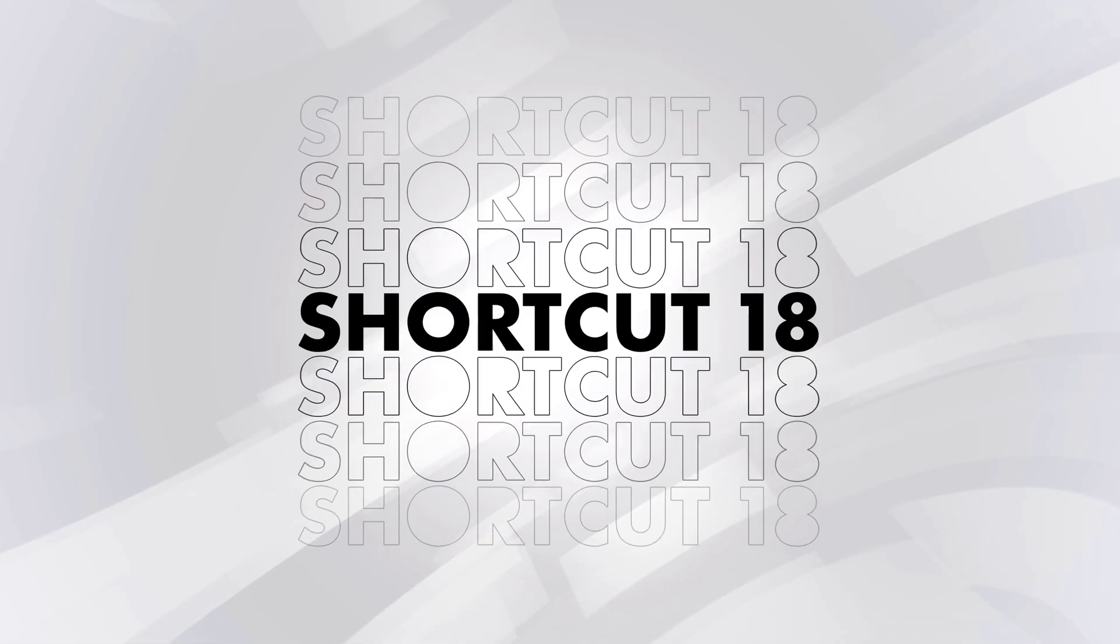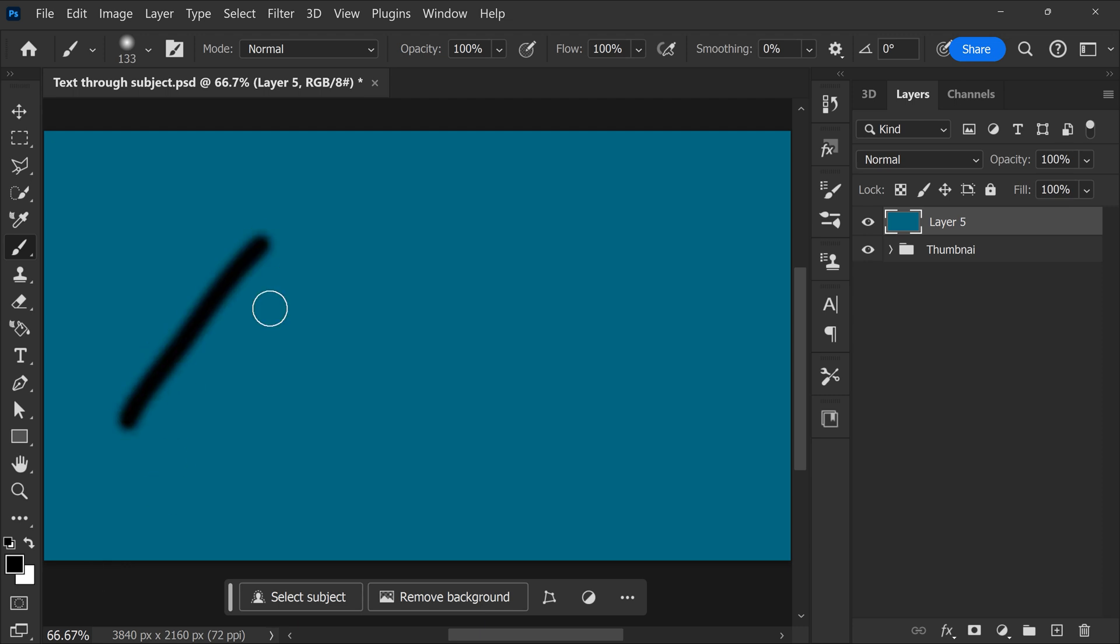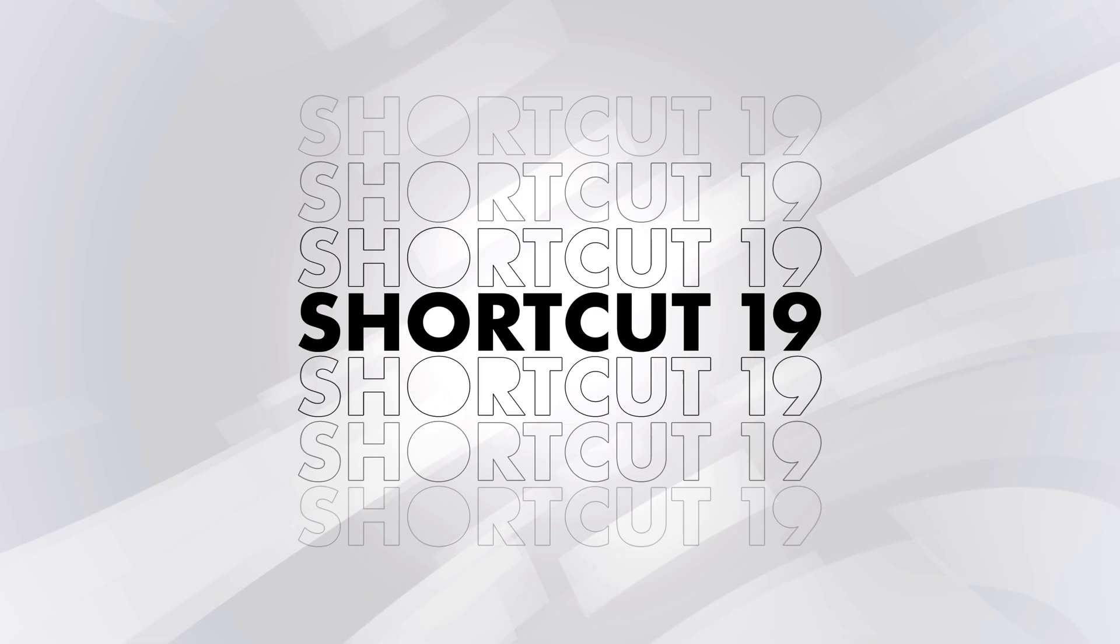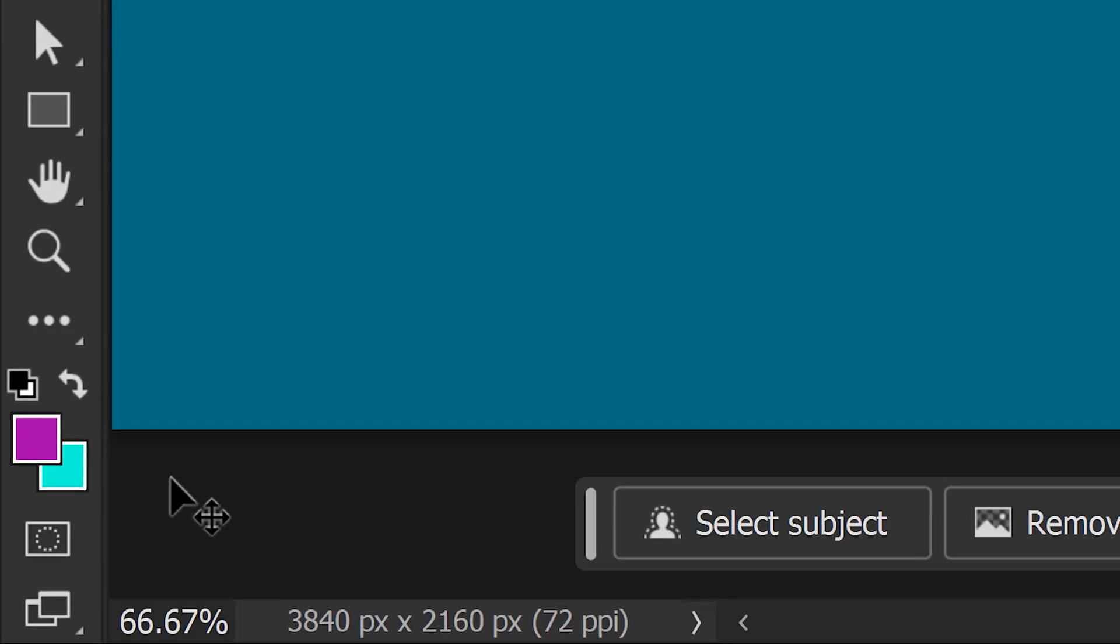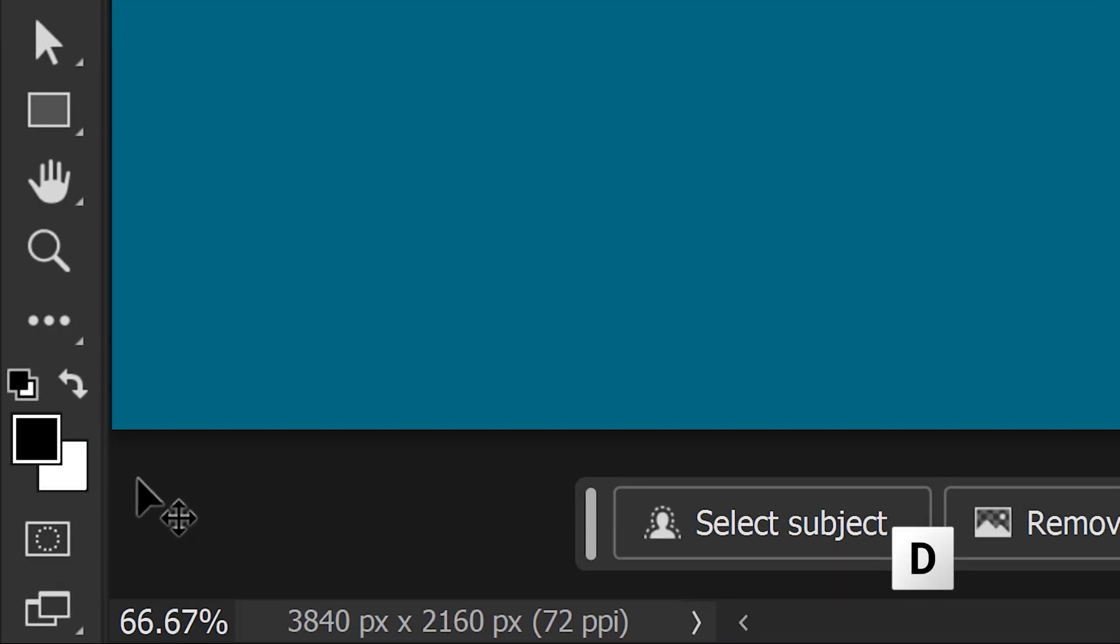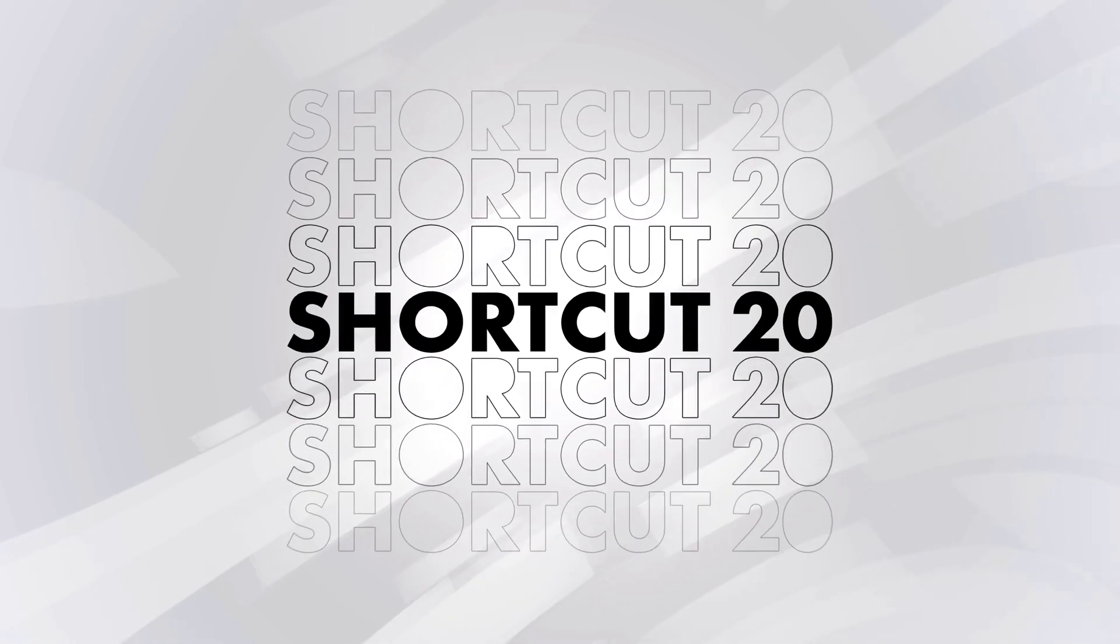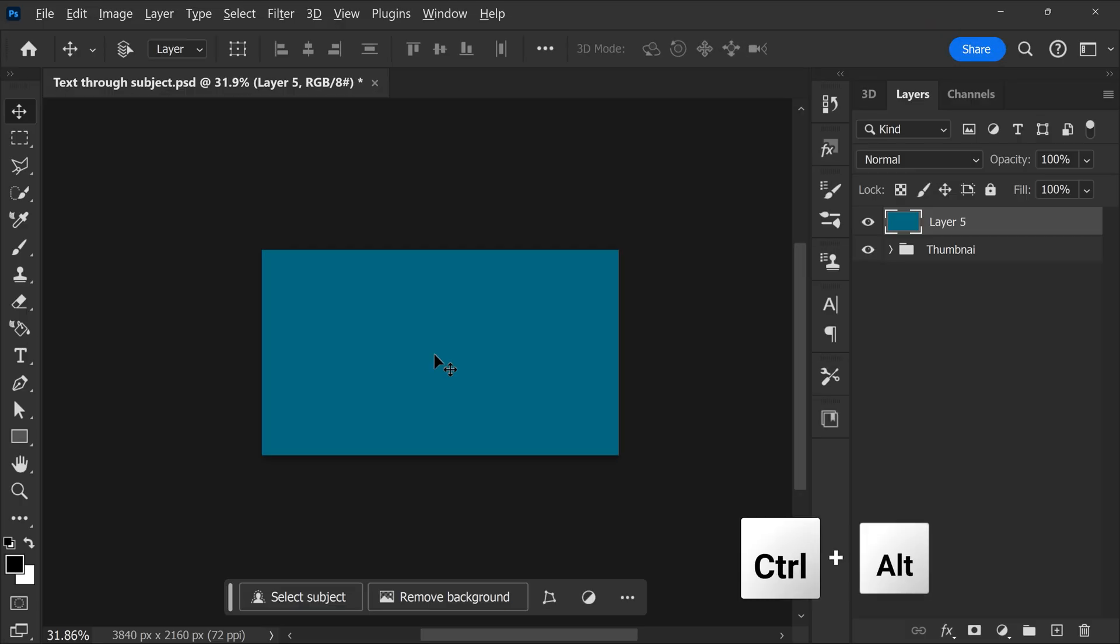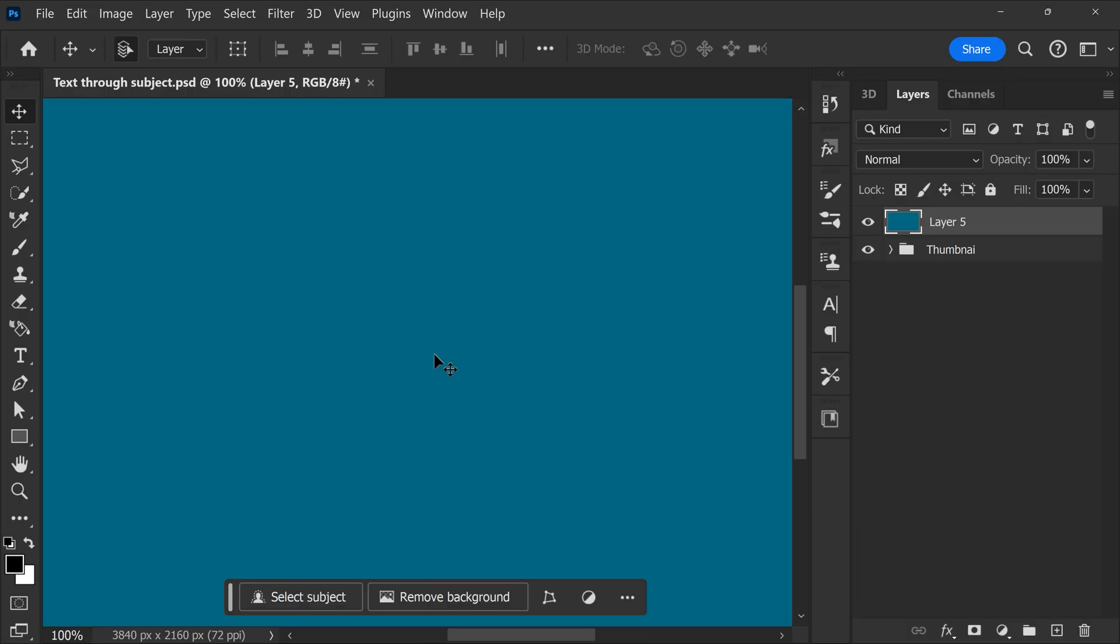Shortcut number 18, swap between background and foreground colors. Simply use X on your keyboard. This is useful when you're using the brush tool. To reset the foreground and background colors to default, hit D on your keyboard. They will be black and white again. Shortcut number 20 will fit your canvas to your screen. Hit Ctrl plus Alt plus 0 to do that.